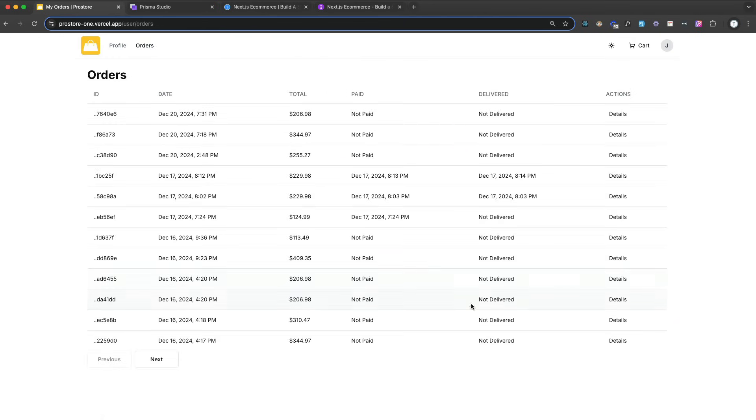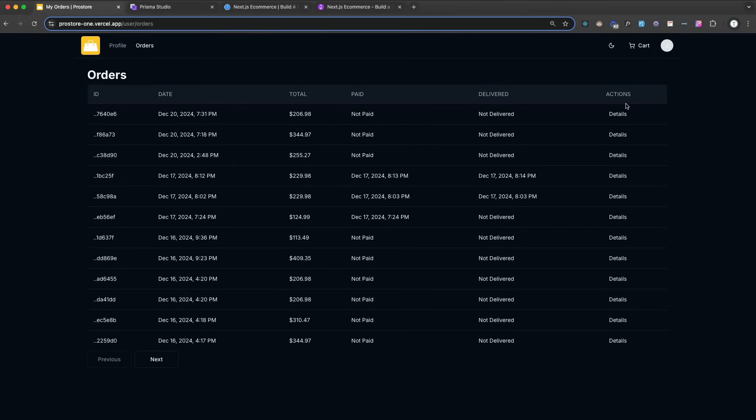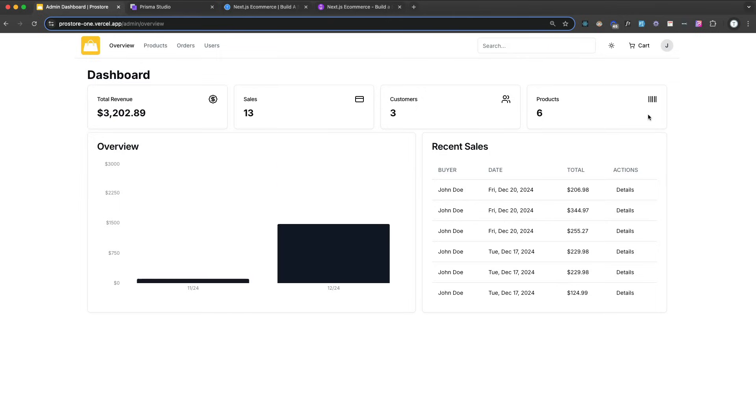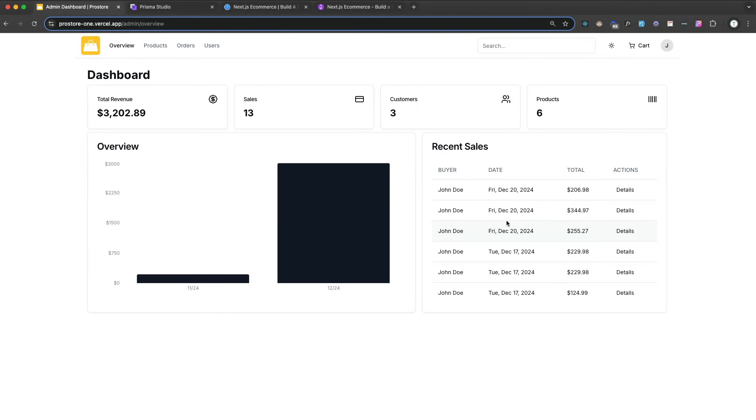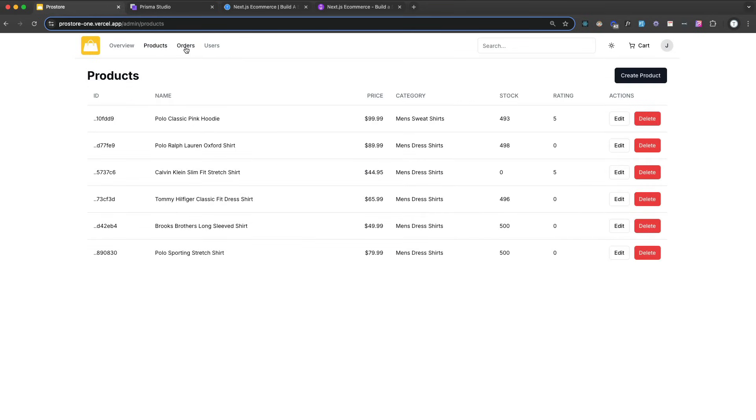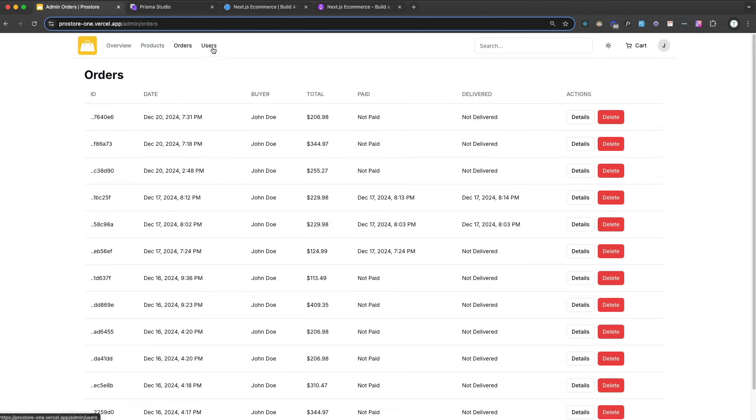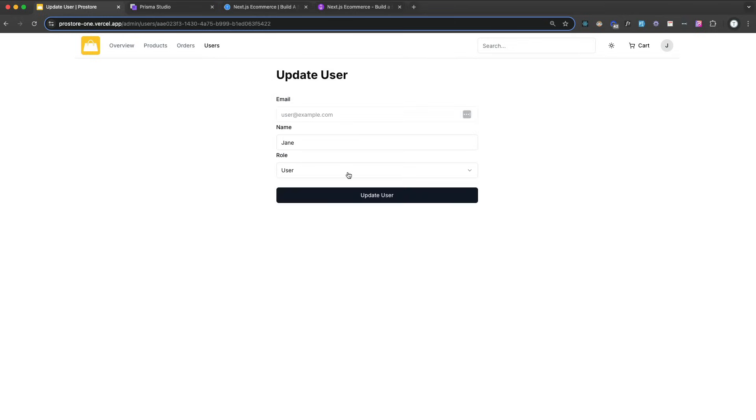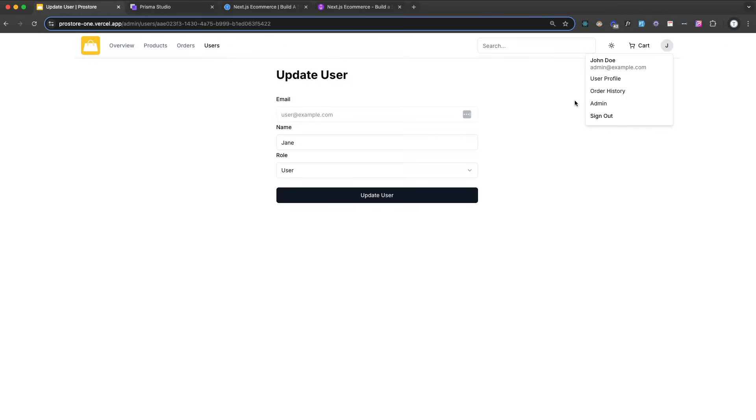We have dark mode as well, dark mode, light mode, system, and there's a full admin area. So here you can see all your recent sales, your revenue, a monthly sales chart using a package called Recharts. We can manage our products, our orders, users. If I wanted to make a user an admin, I could do that. Obviously only admins will see this area.